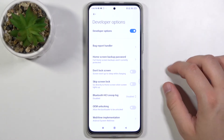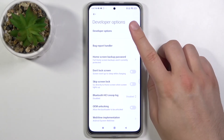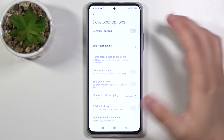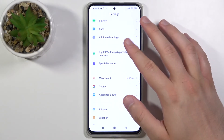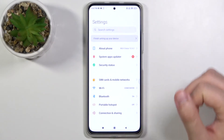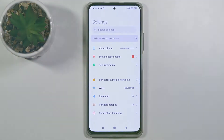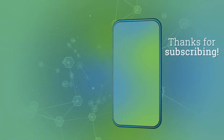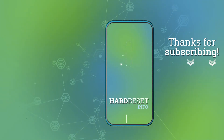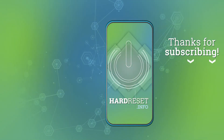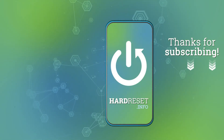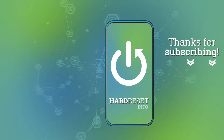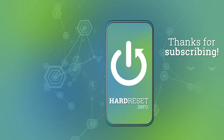If you find this video helpful, remember to leave a like, comment, and of course subscribe to our channel. Thank you.